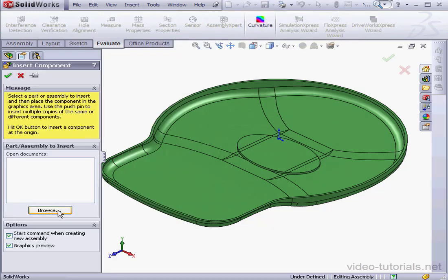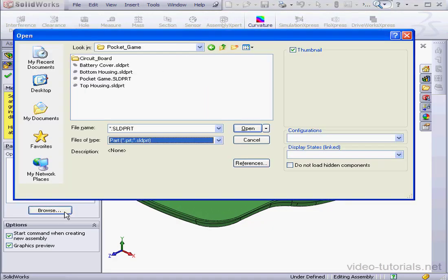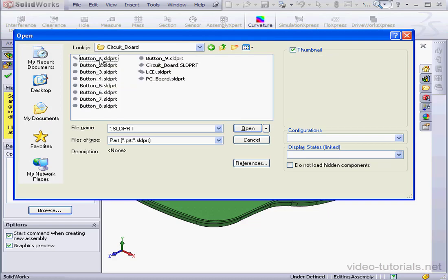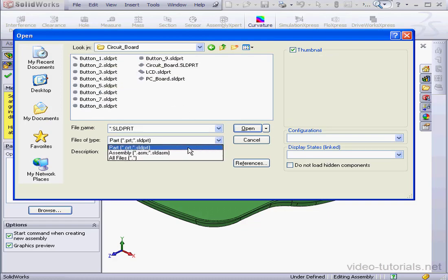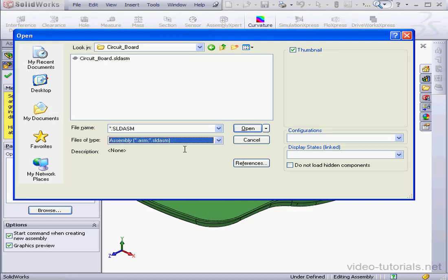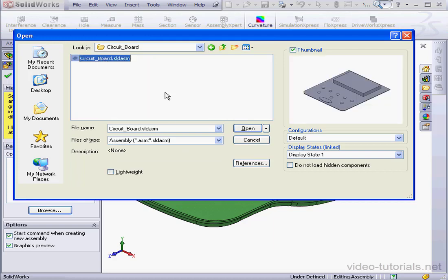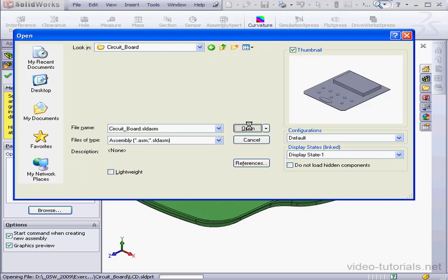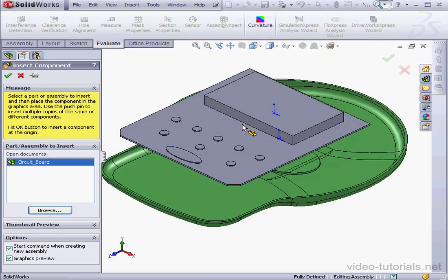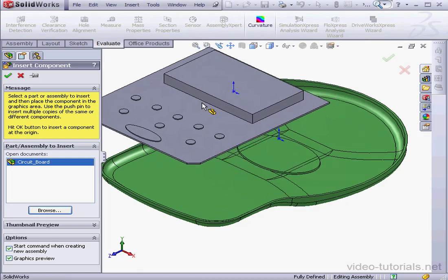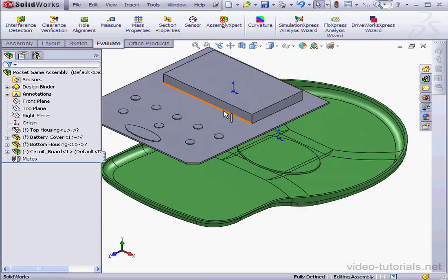Click on Browse. I've placed the circuit board assembly inside the circuit board folder. From Files of Type, select Assembly. Select the circuit board, click Open, and let's drop it about here.